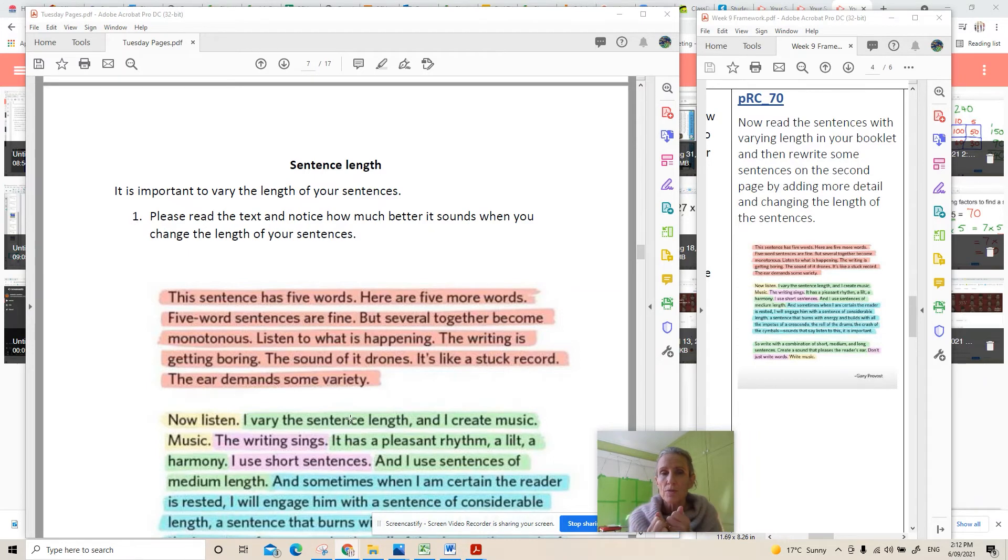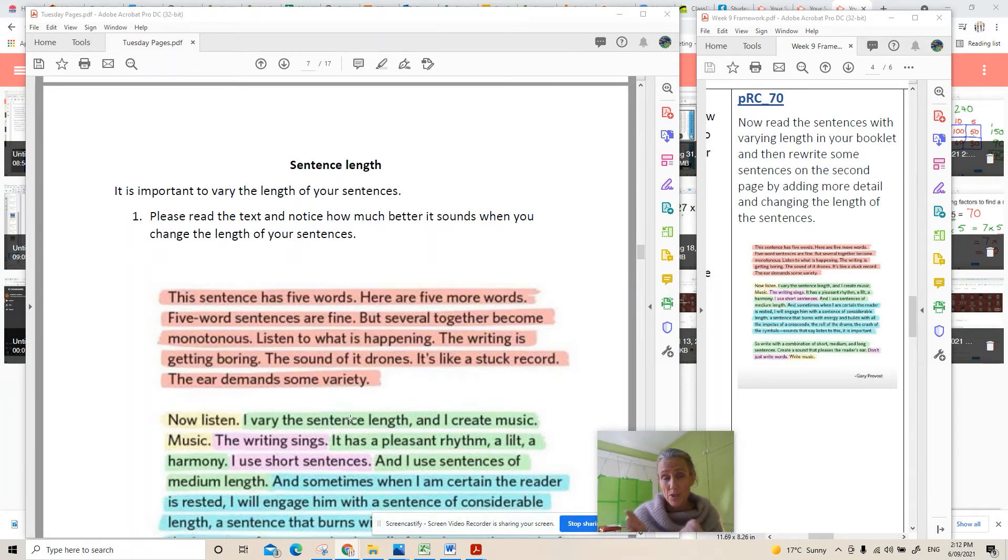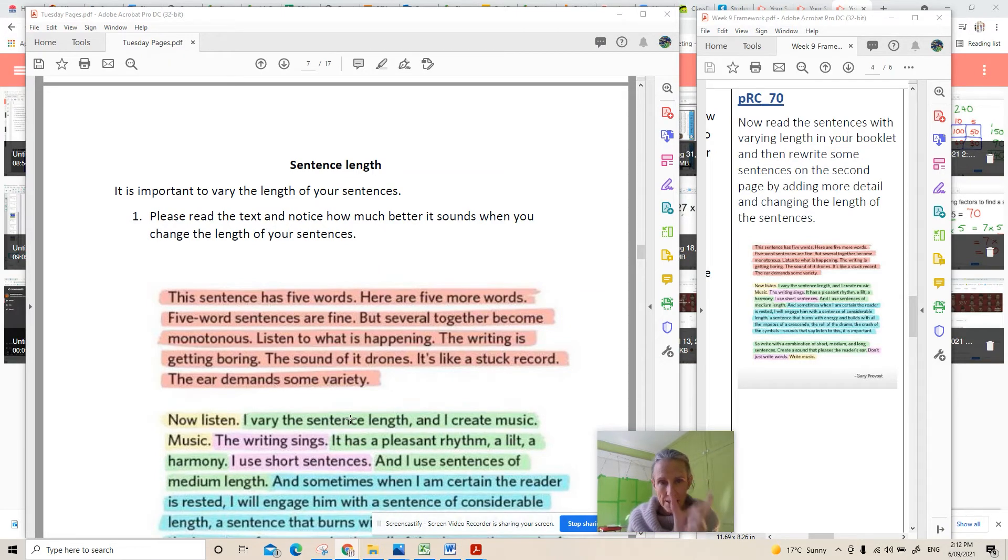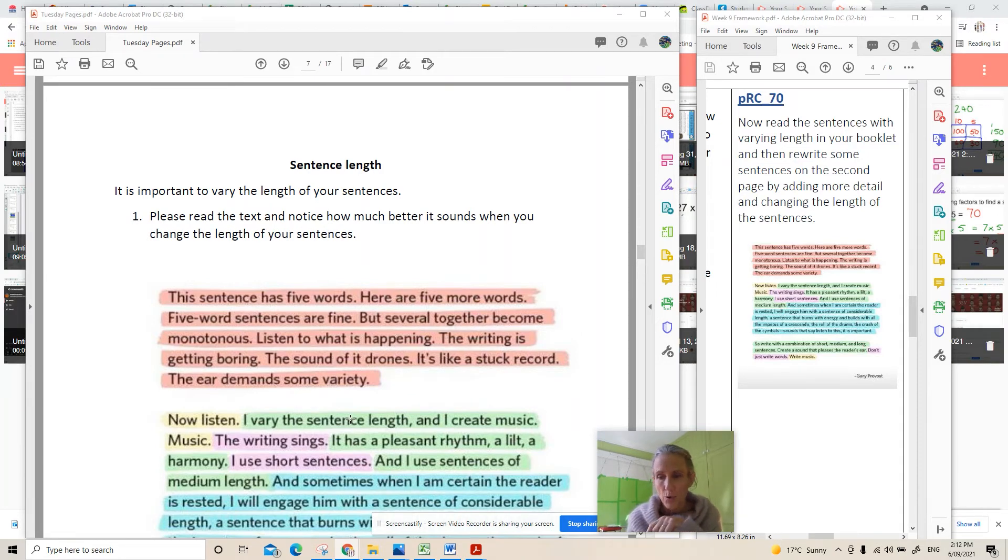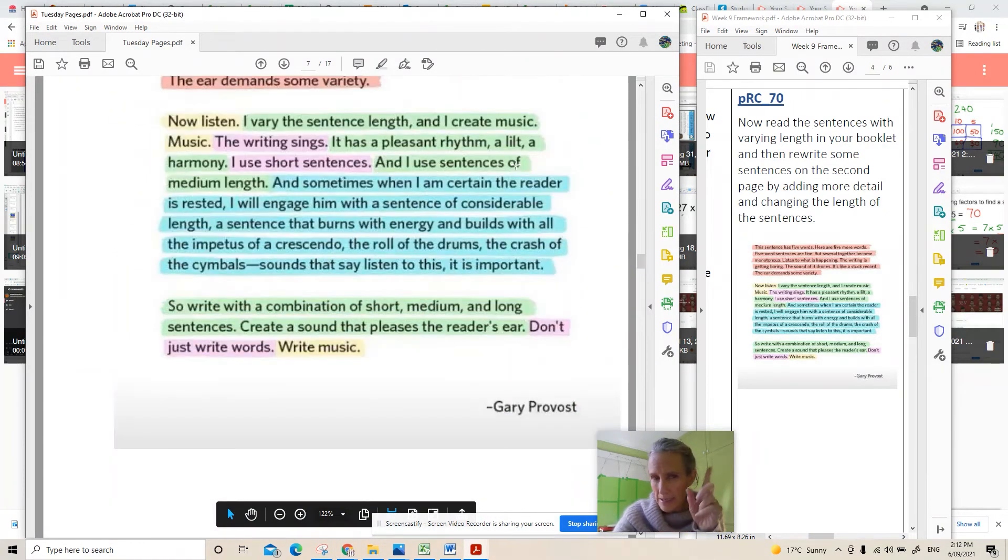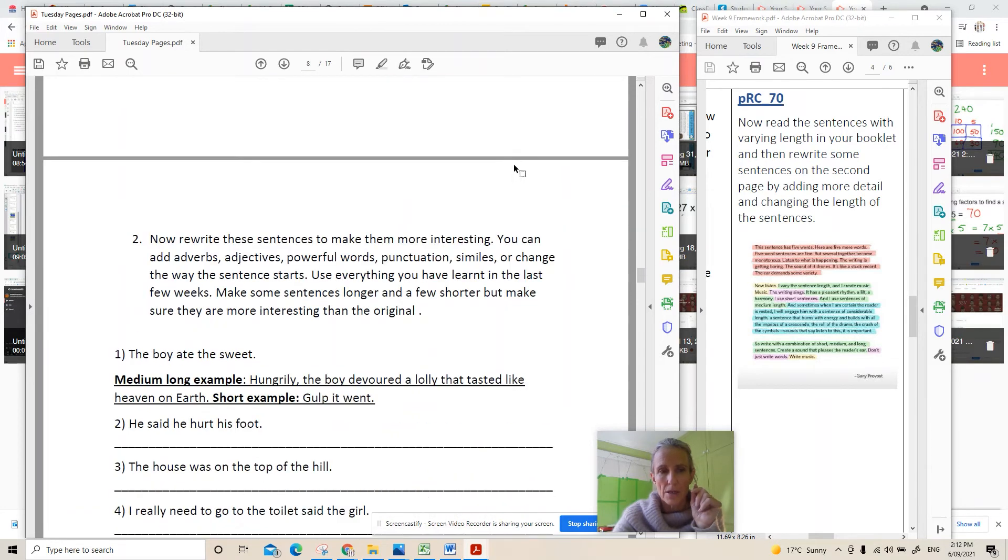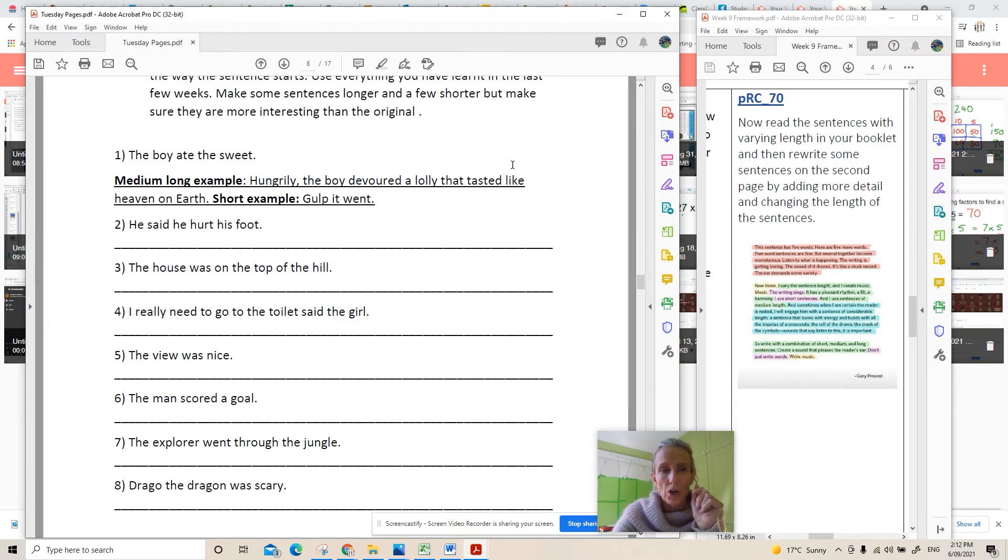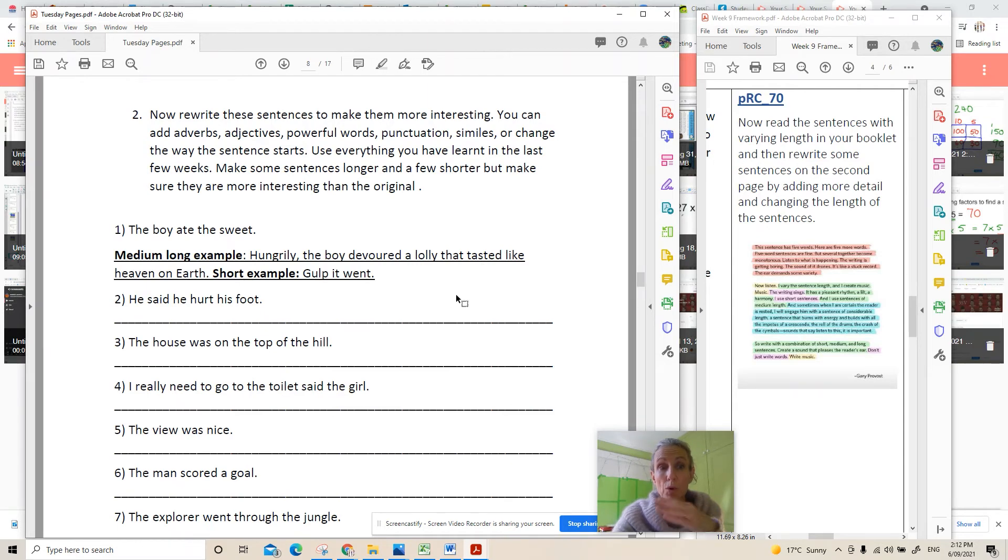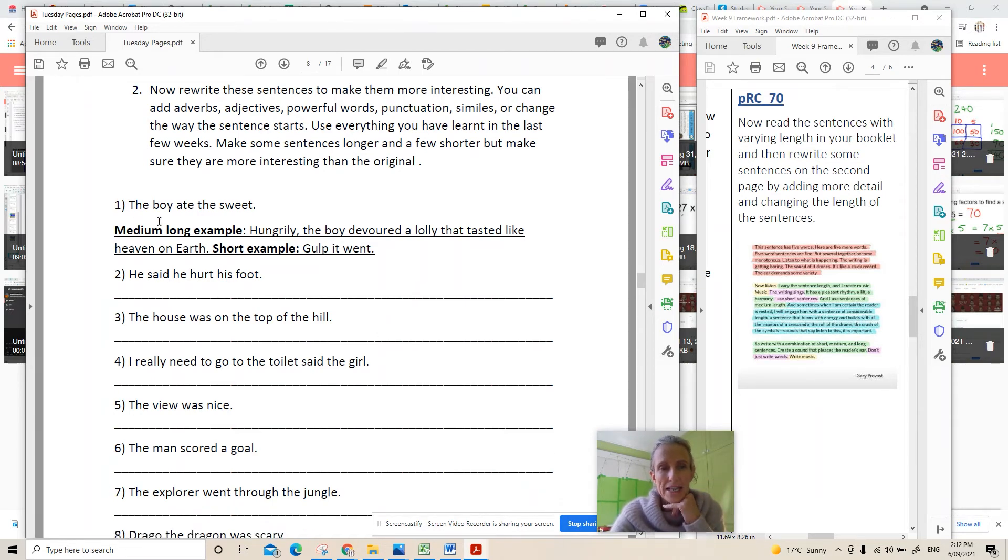As soon as you put variety, some short sentences, some really short just two words, some long sentences and some five word sentences, you mix it up your writing becomes interesting. If you keep the same length over and over your writing is boring. So what you're going to do is read that page so you know exactly what's going on and listen to the differences. Then we want you to rewrite these sentences to be better, to be more powerful, more interesting.